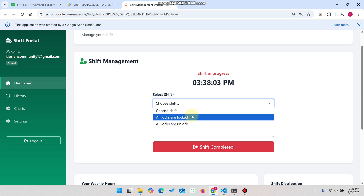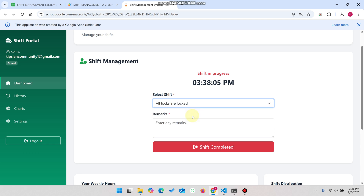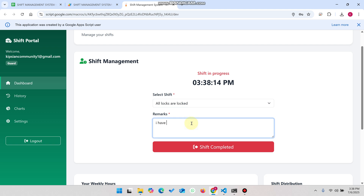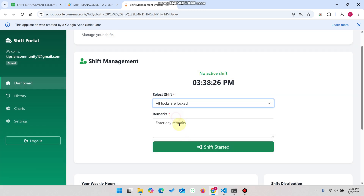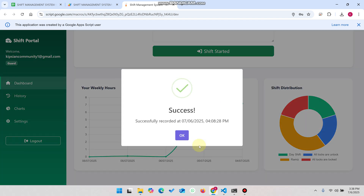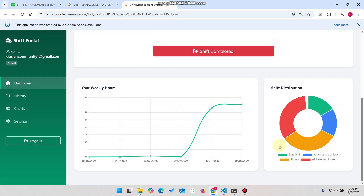In the dropdown he can select 'All locks are locked,' meaning his shift is ended, he's going home, and has closed and locked all the doors. He enters 'I have locked all the doors' and clicks 'Shift Completed.' The shift is successfully completed. If you want to add another shift, you can simply click 'Shift Started' again. This is the demo I've shown.